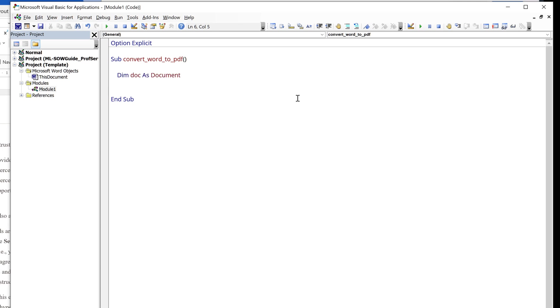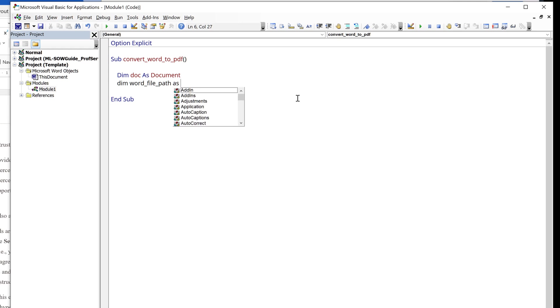I want to create several variables to store different file path and folder paths. So this is going to be the file path linked to the Word document template. I'll name the variable WordFilePath as string.